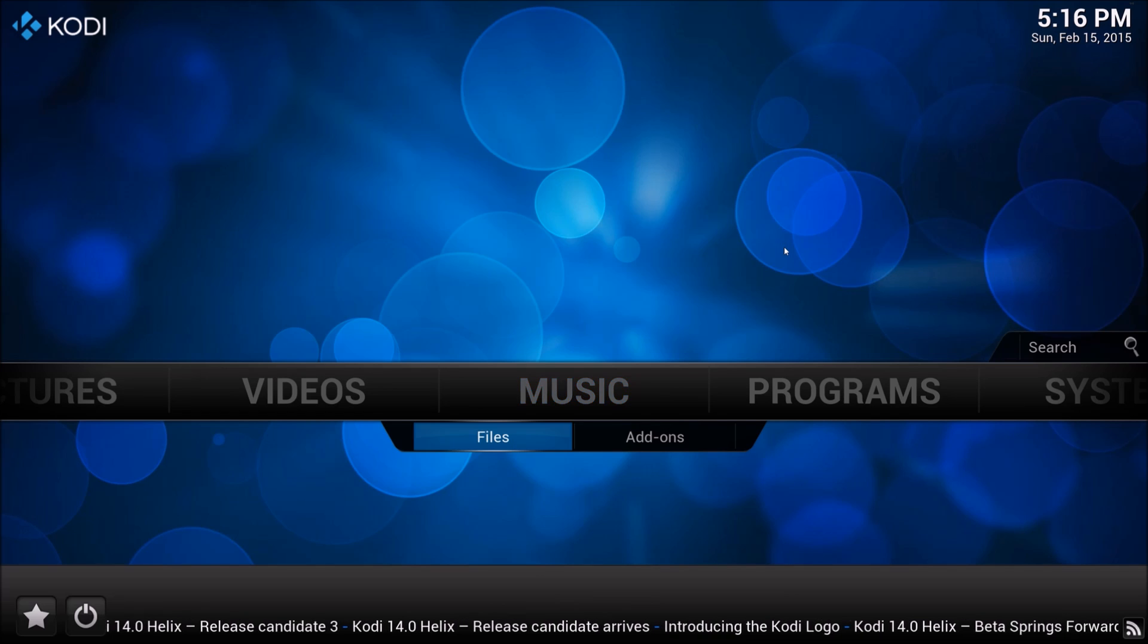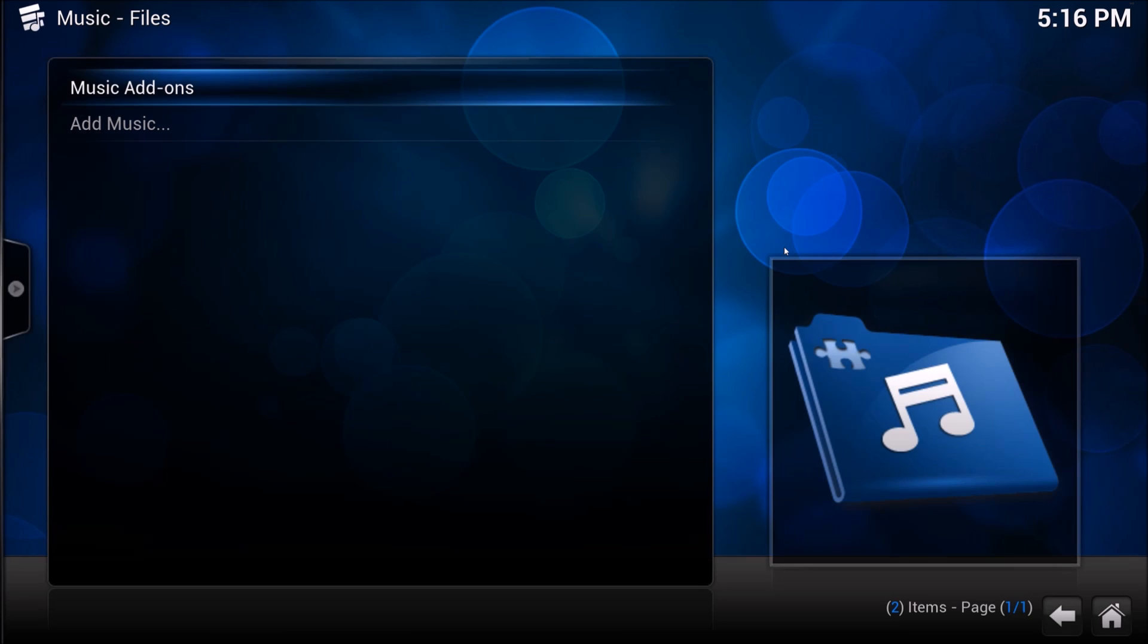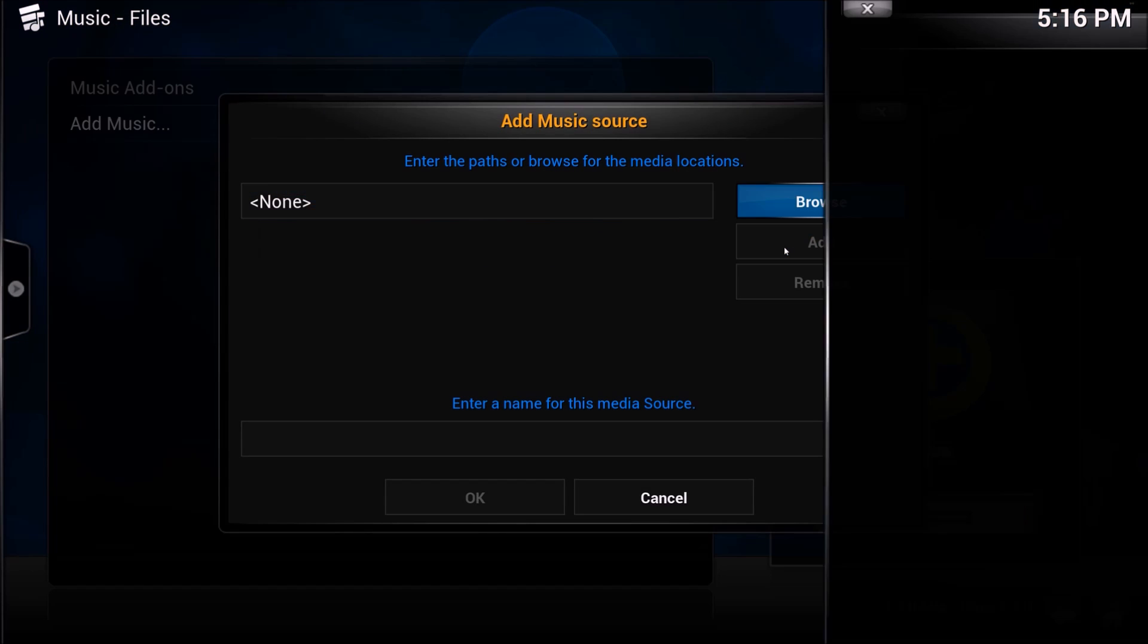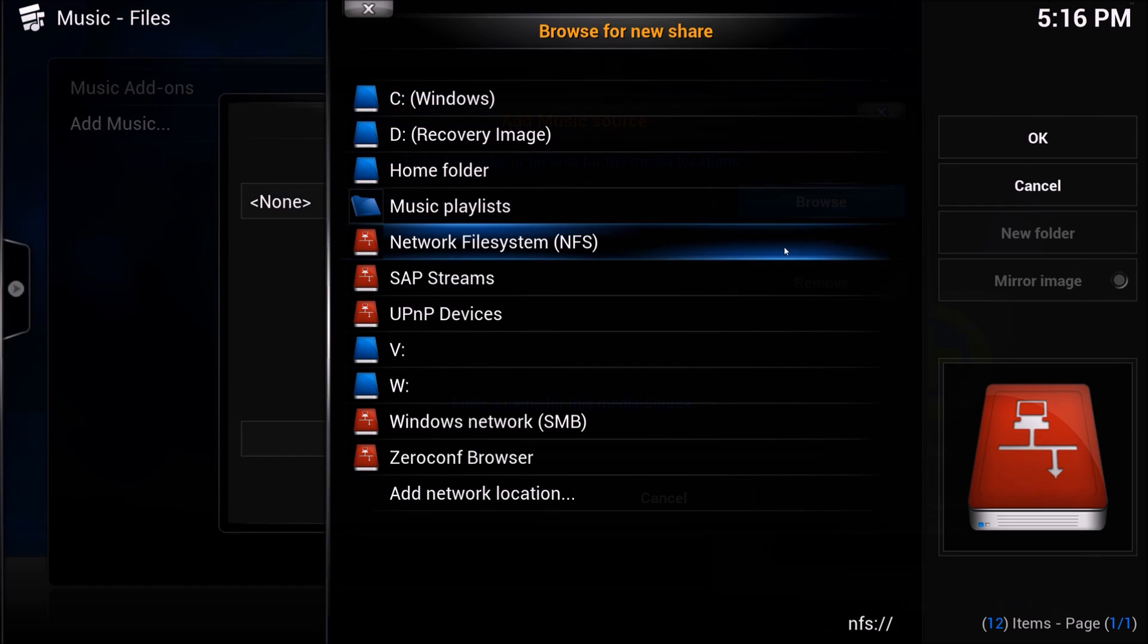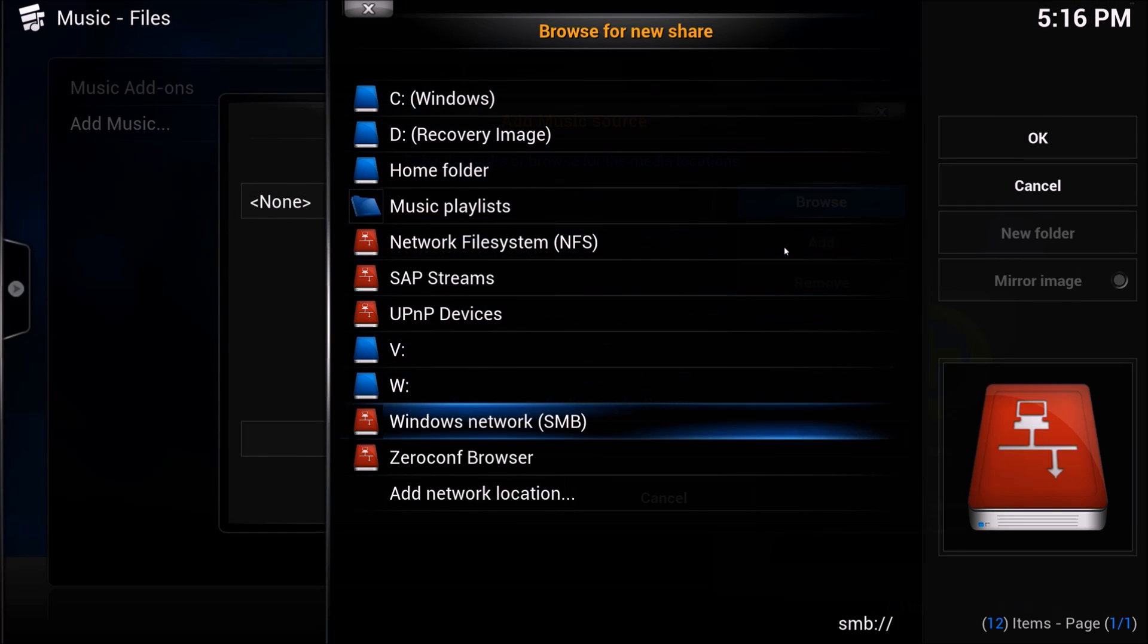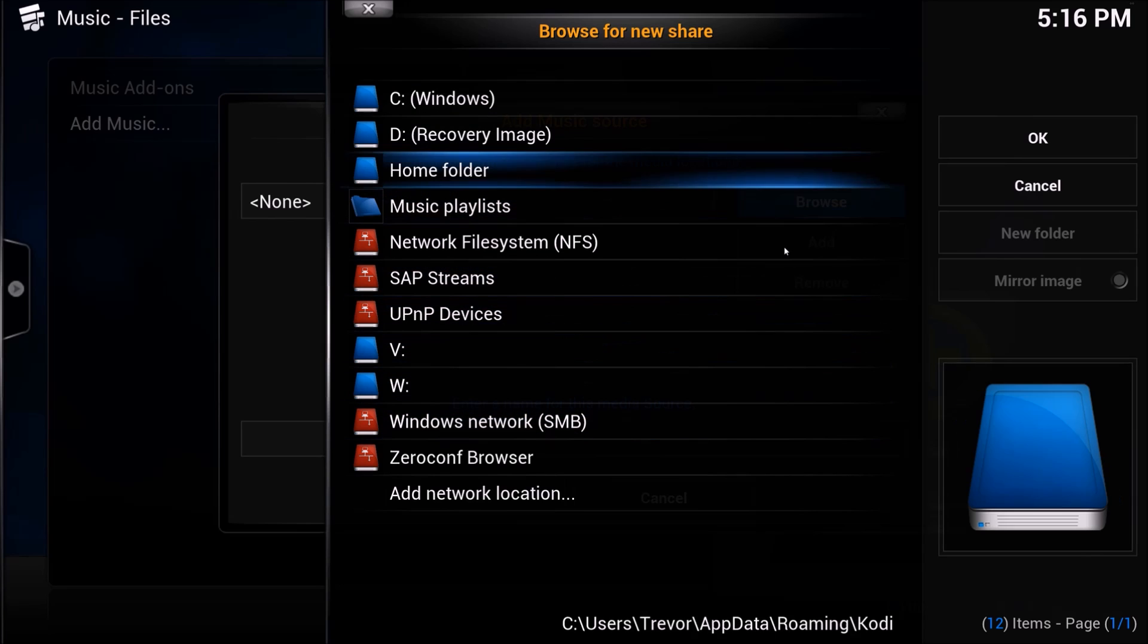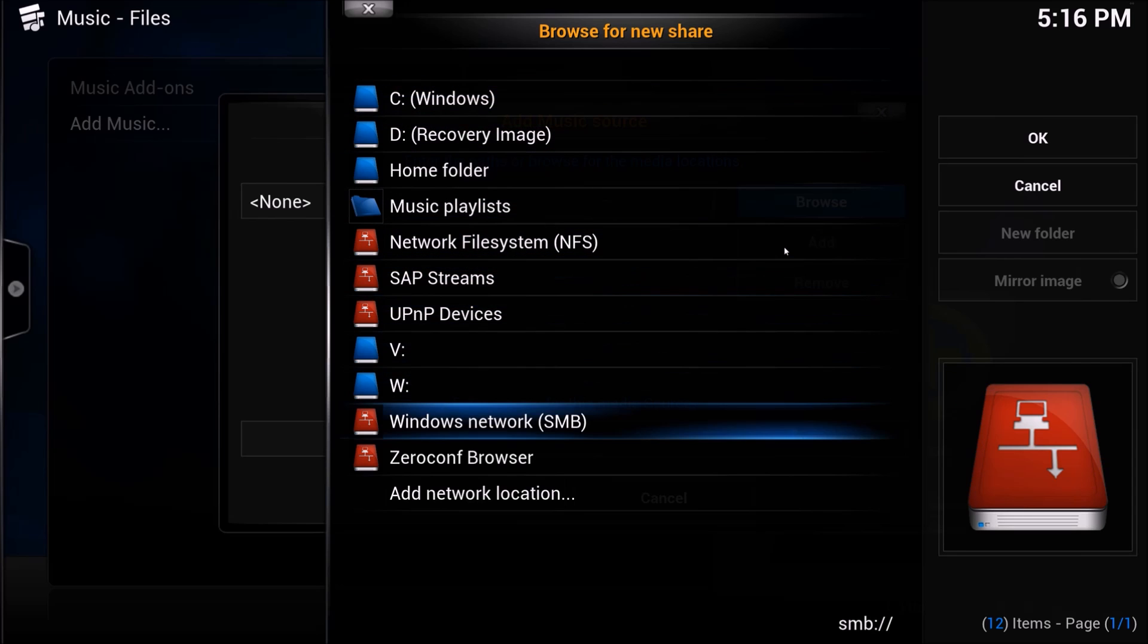This is the default Kodi theme confluence. You need to go to files, add music, browse, and mine is SMB device. Yours is probably going to be your C drive, whether it's Windows or OS X.